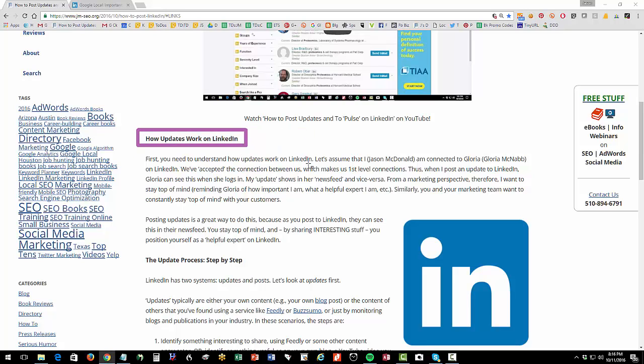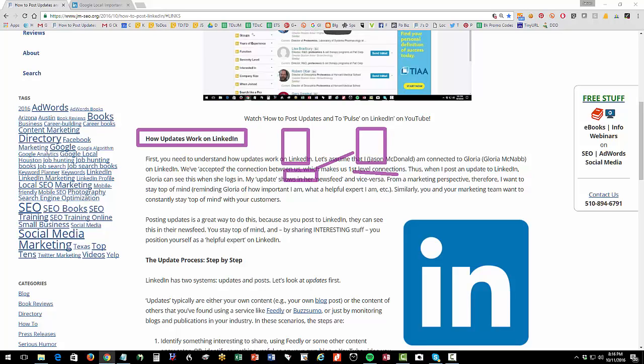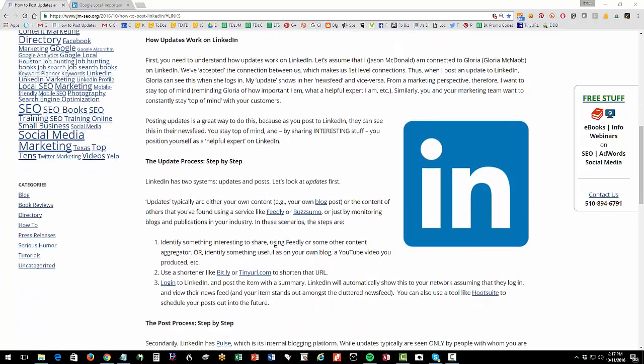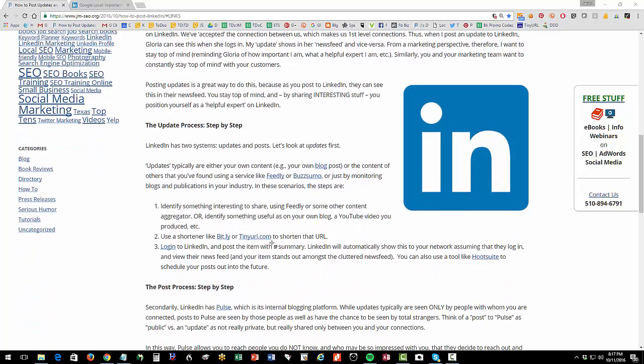And when I post to Pulse, the same process is at work. It's going to show as an update to people who follow me as well. And that's what we're going to be diving into. So updates and posts are a little different. And we want to understand the basic concept. So the first element here is just to understand that item.